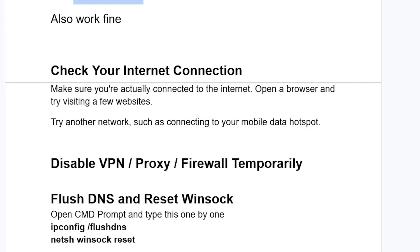You may also need to check your internet connection. Make sure you're actually connected to the internet — open a browser and try visiting a few websites to test. If that all fails, try another network such as connecting to your mobile data hotspot.